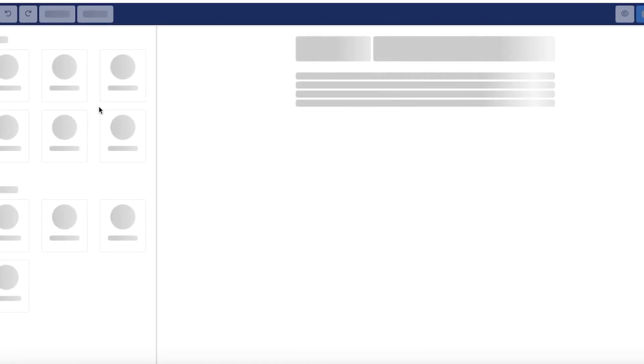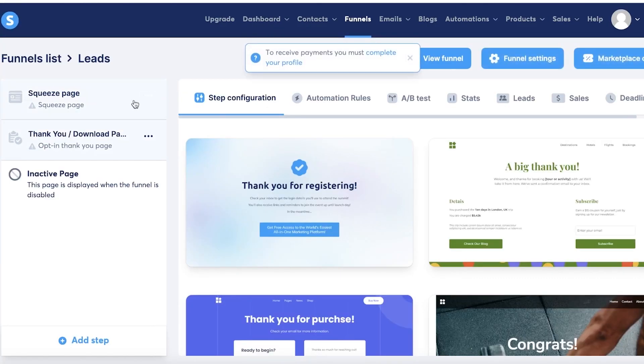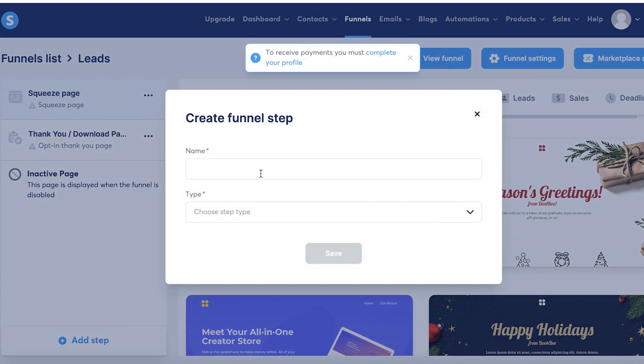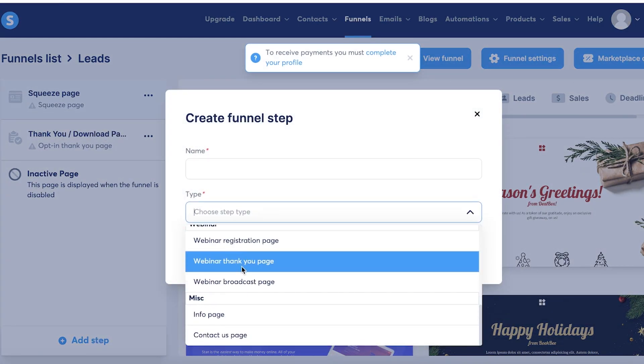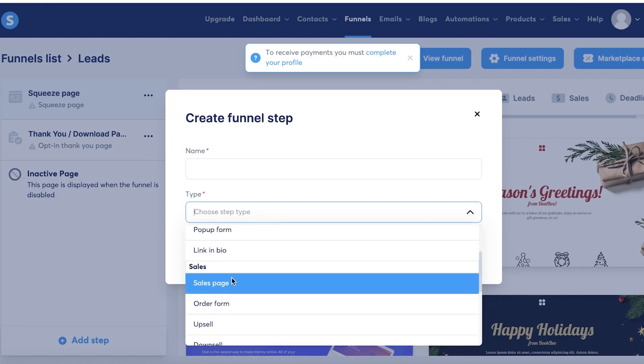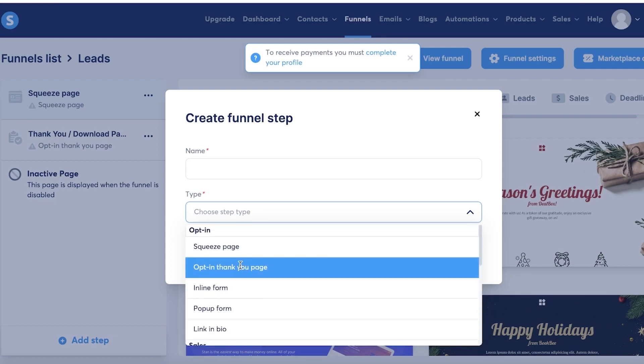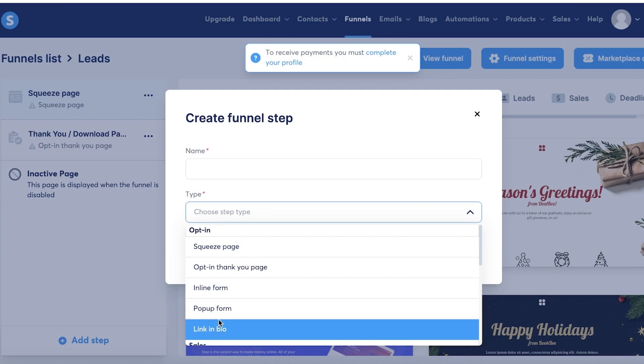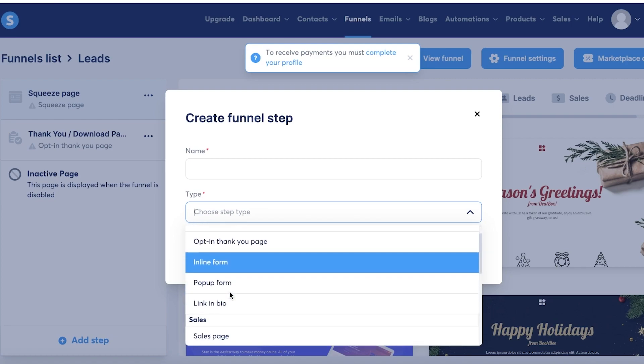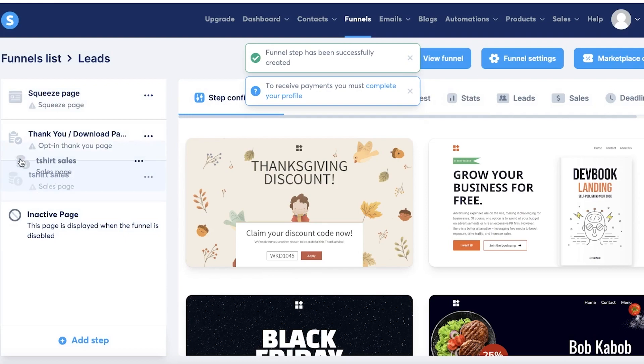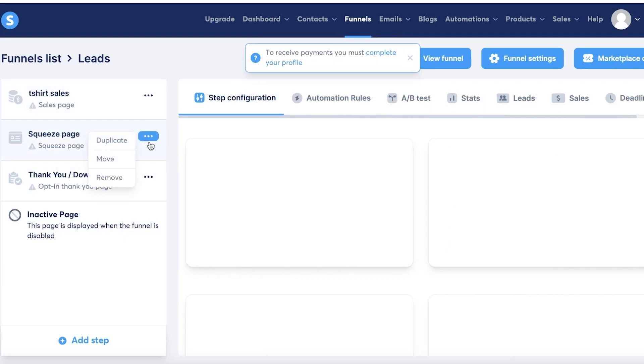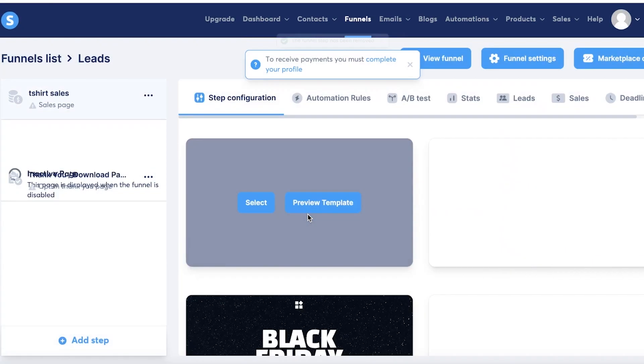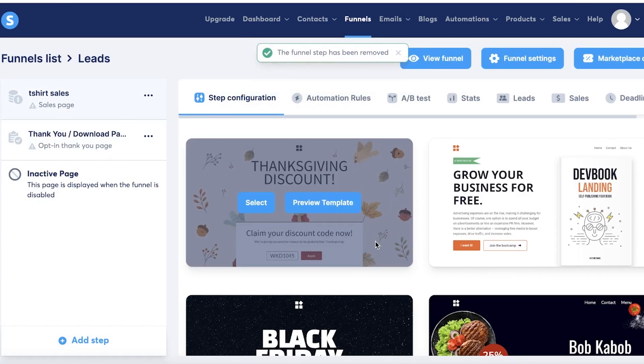Now this includes a squeeze page, a thank you/download page, and just a final page that might be created. You can customize these pre-existing templates by clicking on duplicate, move, or remove to choose any page option. You can also click on 'Add step' and choose the type of step you want. This can include adding a contact or info page, adding a webinar page, a sales page, order page, upsell page, or an opt-in page. So let's say I want to create a sales page. So I'm going to name this to be my t-shirt sales over here and I want to build this right on top. And I don't want a squeeze page so I'm just going to remove that.